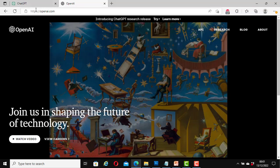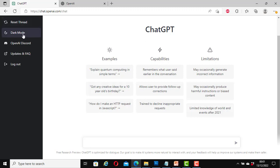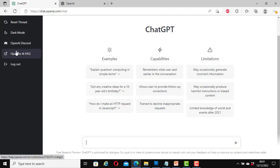After signing up, you will come to this web page. Here you can reset the thread, click on dark mode, open the OpenAI Discord, look at updates and their FAQ, and here you can log out.